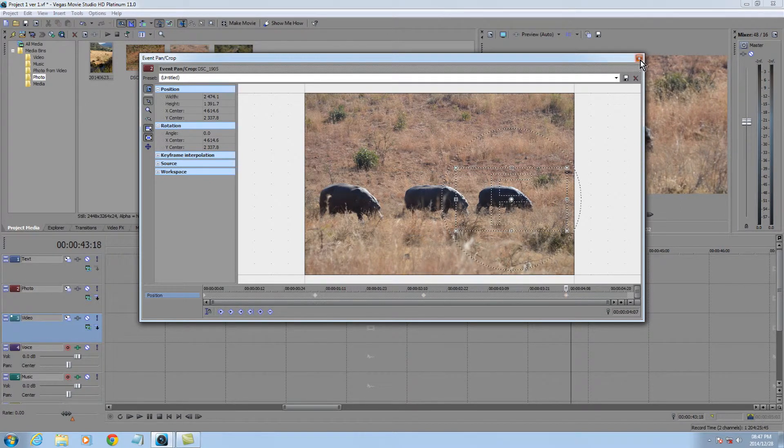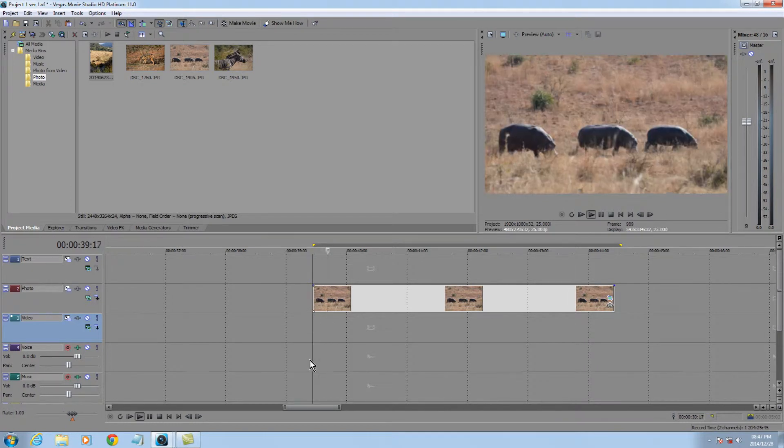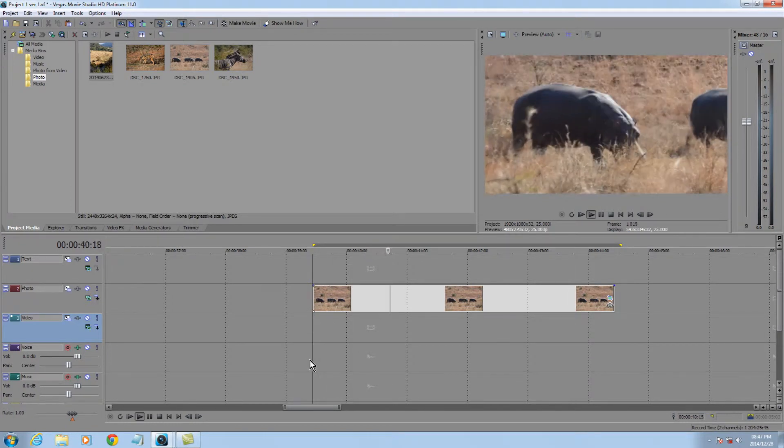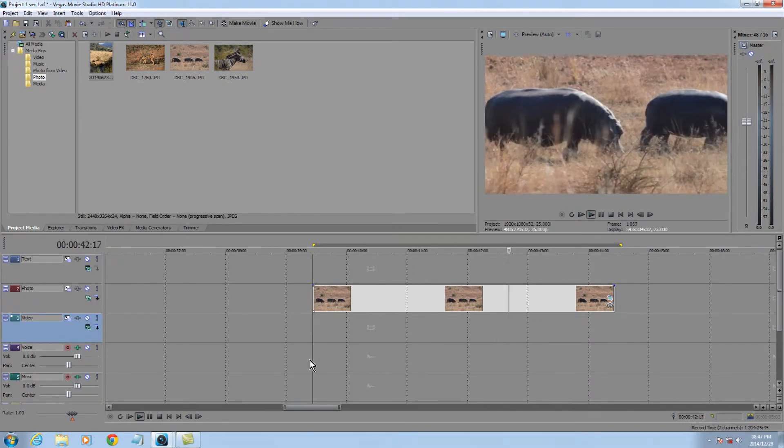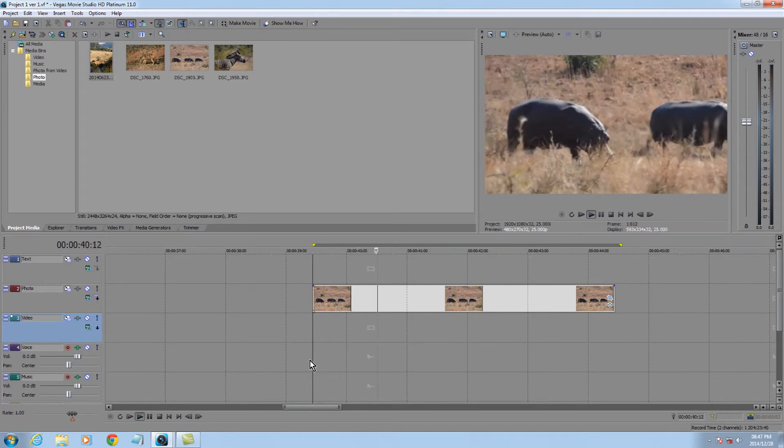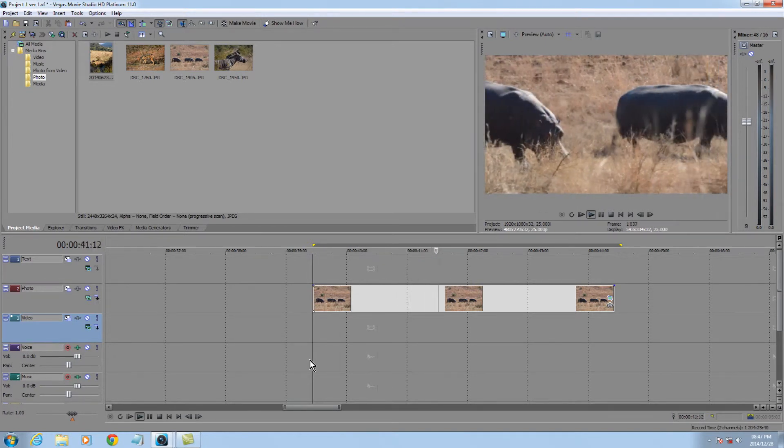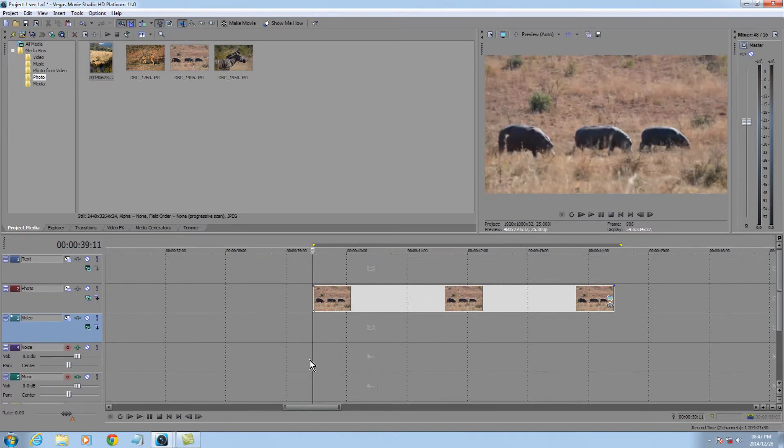Let's have a look at what that does. Spacebar to play, we go for video, hippo one, hippo two, and hippo three. Do that again, zoom in, hippo one, hippo two, hippo three.